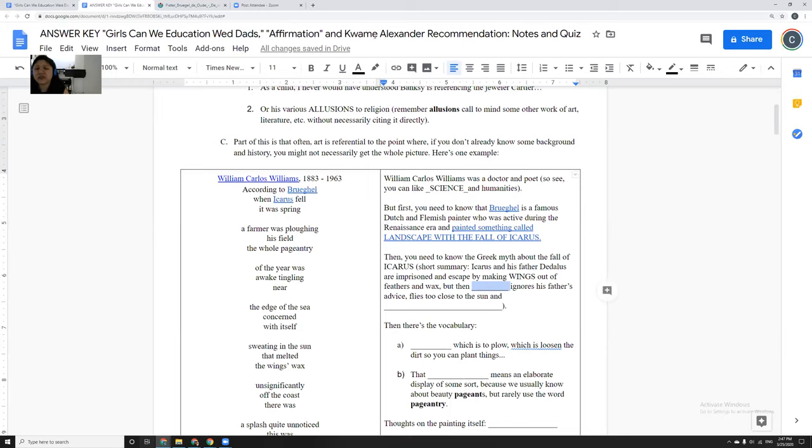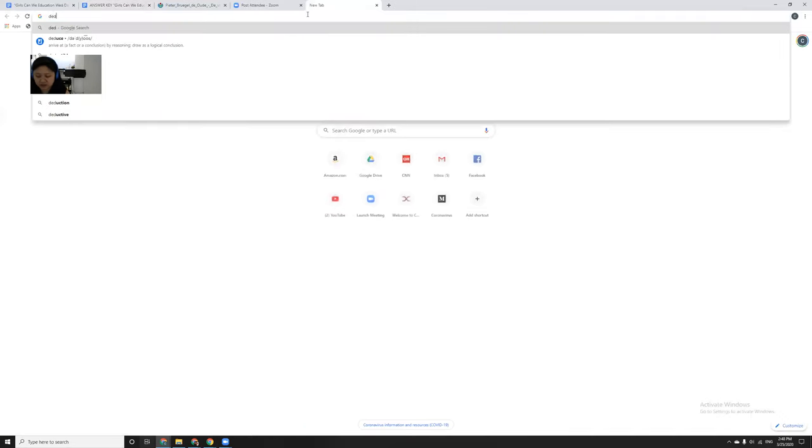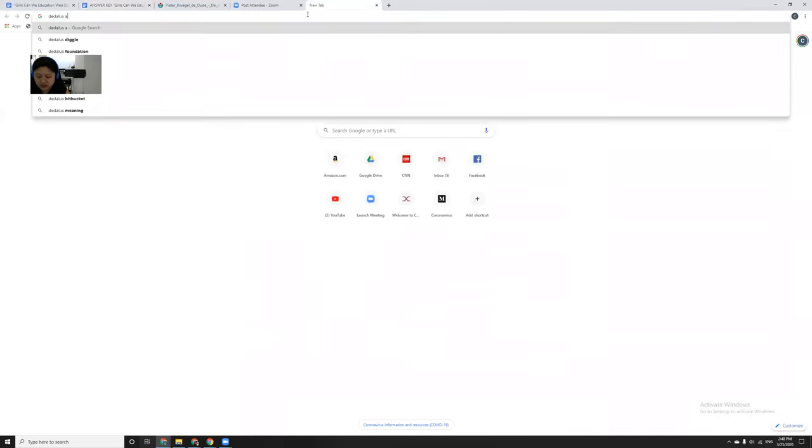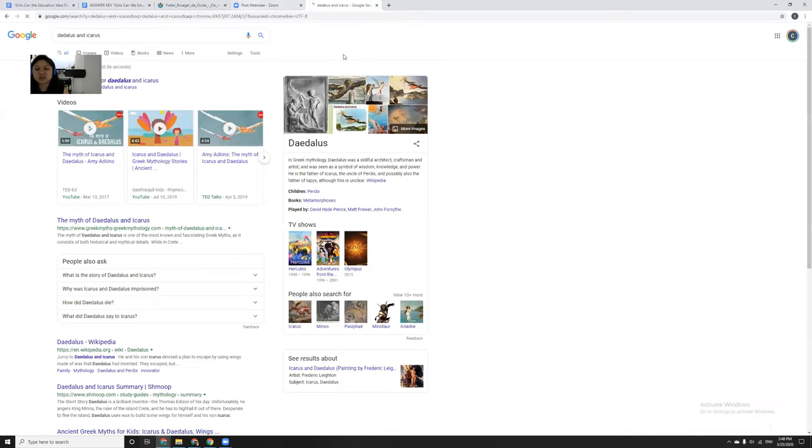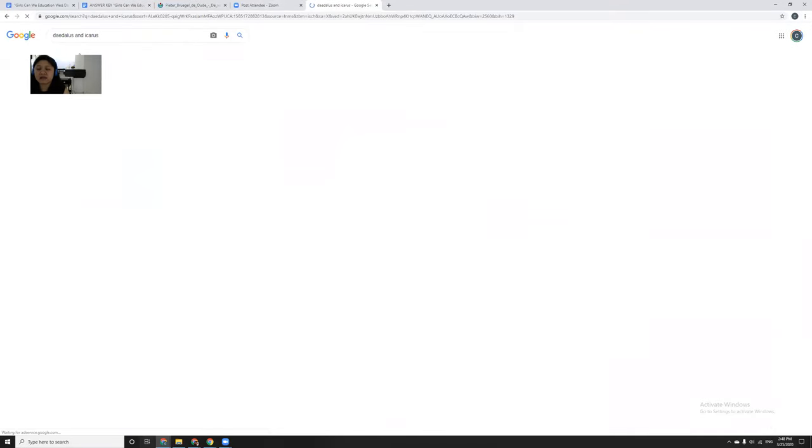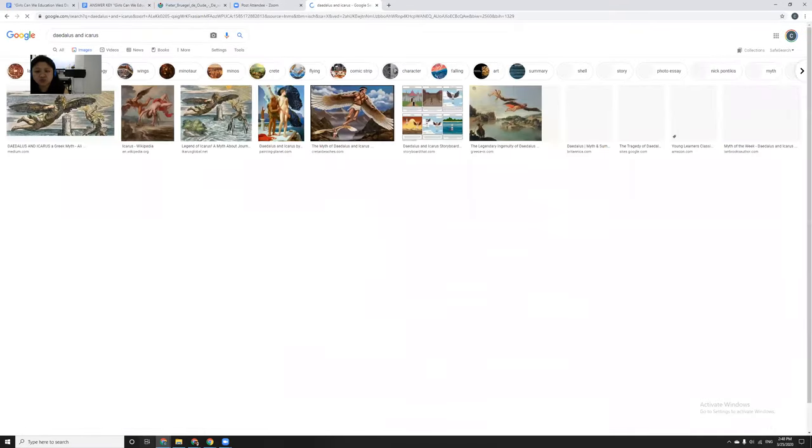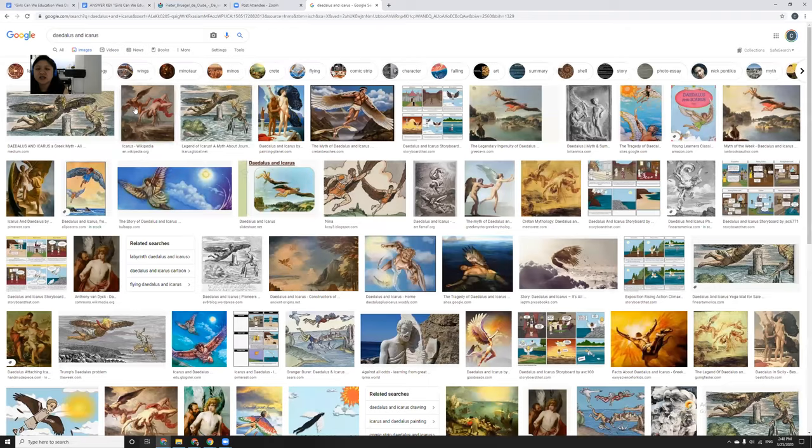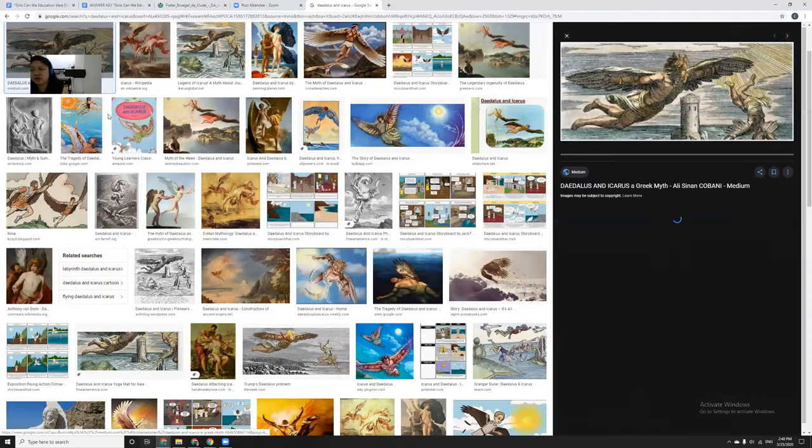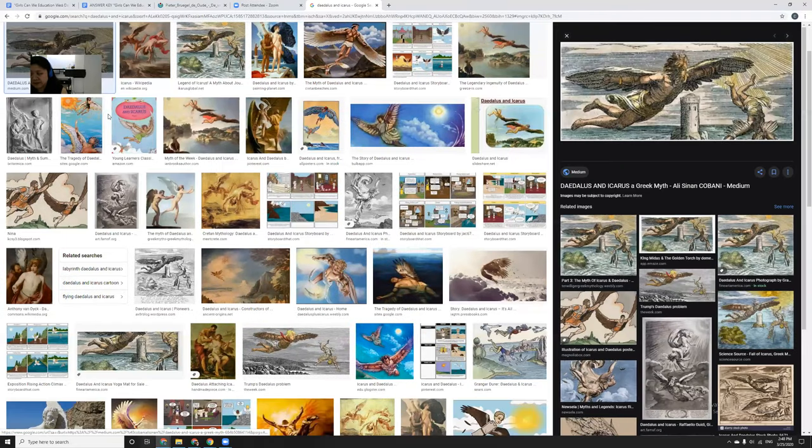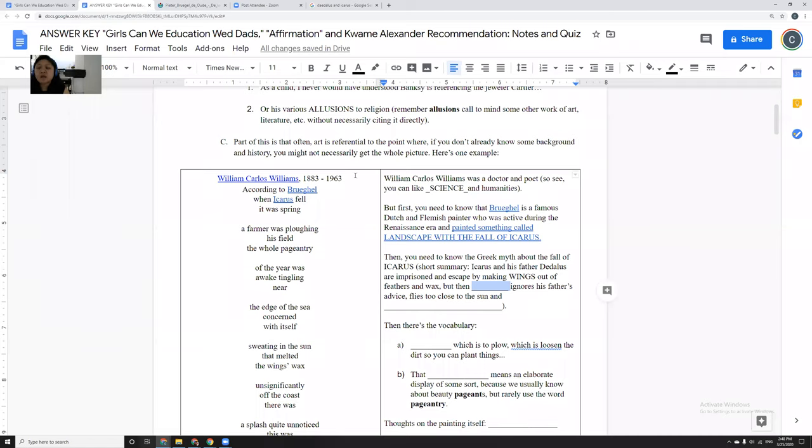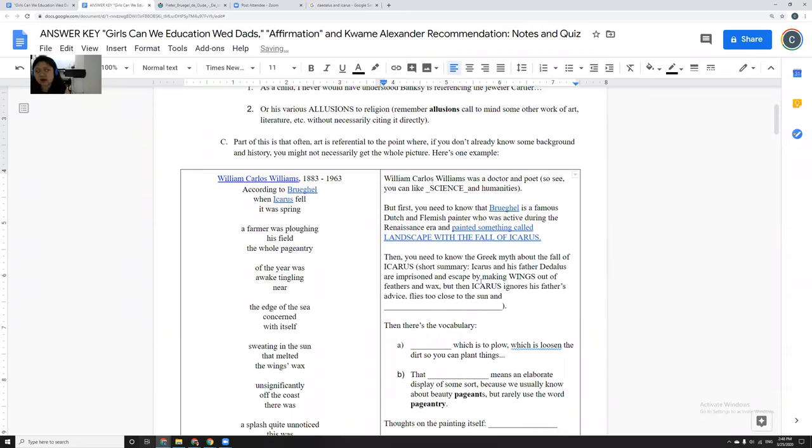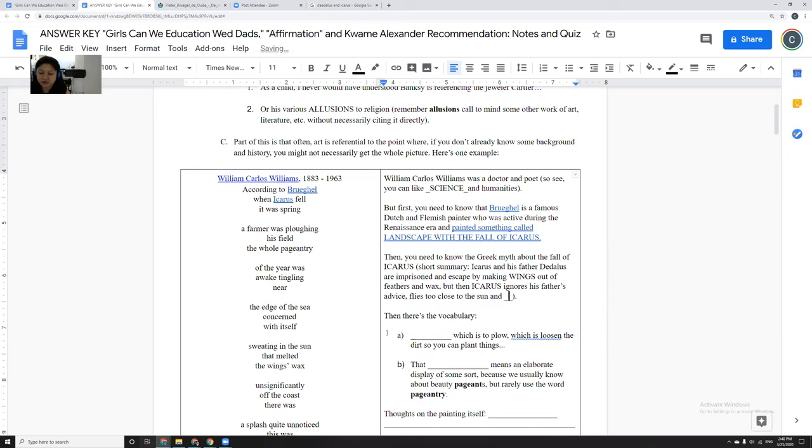And he tells they put on these wings so that they can escape, and Daedalus warns Icarus don't fly too close to the sun because the wings are held together by wax. And if they get too close to the sun and the wax heats up, then the wax is going to melt. But Icarus, being young and kind of like ignorant and not wanting to listen to his dad, he ignores his father advice, flies too close to the sun, and eventually his wings melt and he drowns.